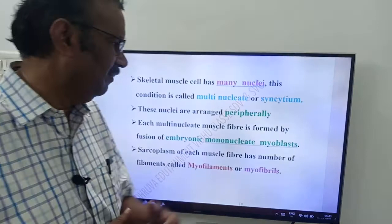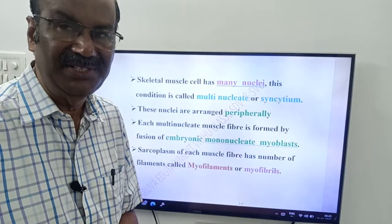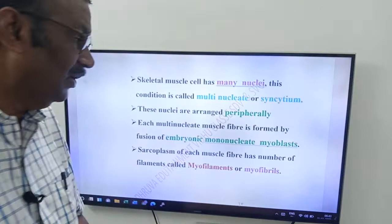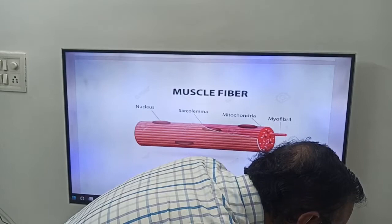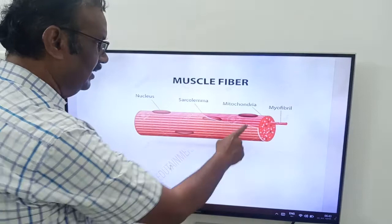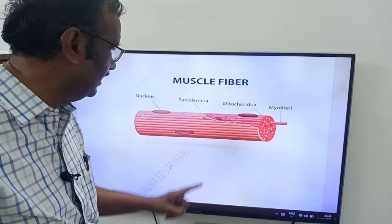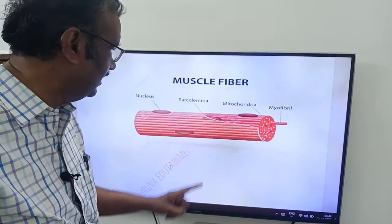The sarcoplasm of each muscle fiber contains a number of filaments called myofilaments or myofibrils. In the structure of the muscle fiber: the outer layer is the sarcolemma, inside are peripheral nuclei, mitochondria (sarcosomes), and myofibrils — the filamentous structures present in the cytoplasm.